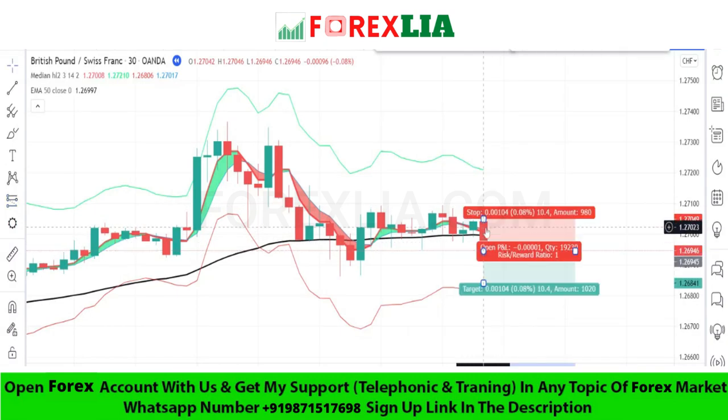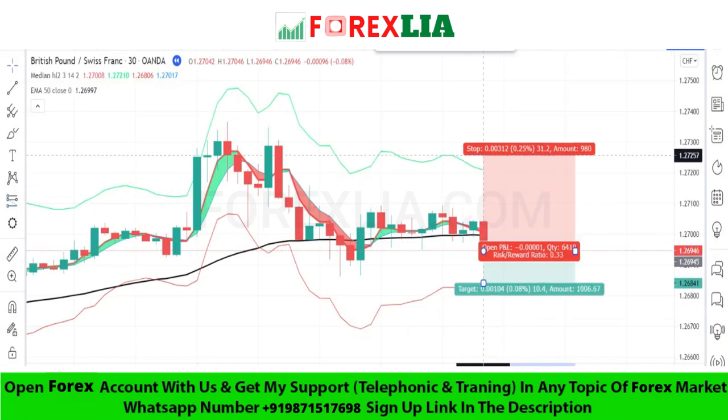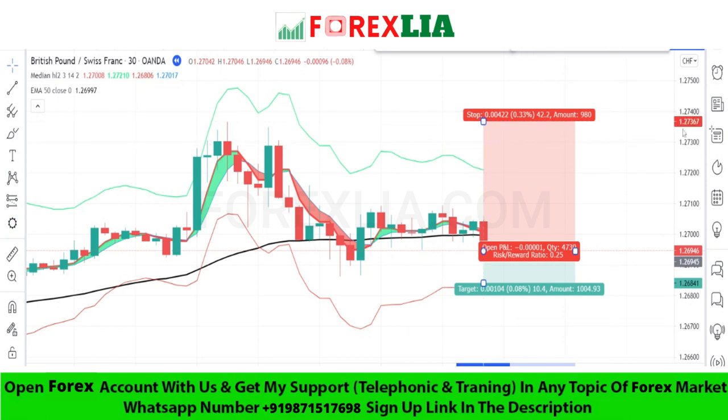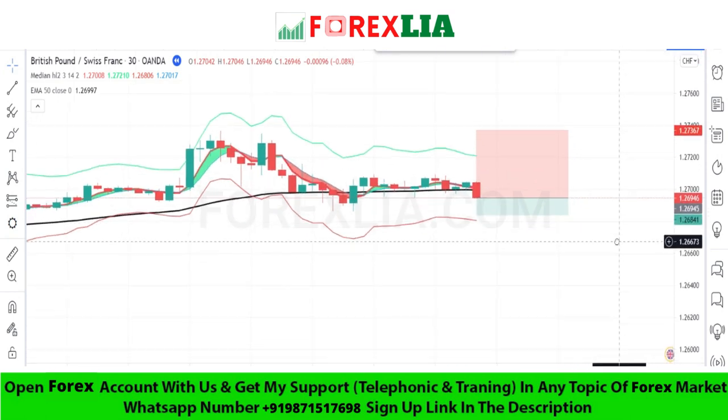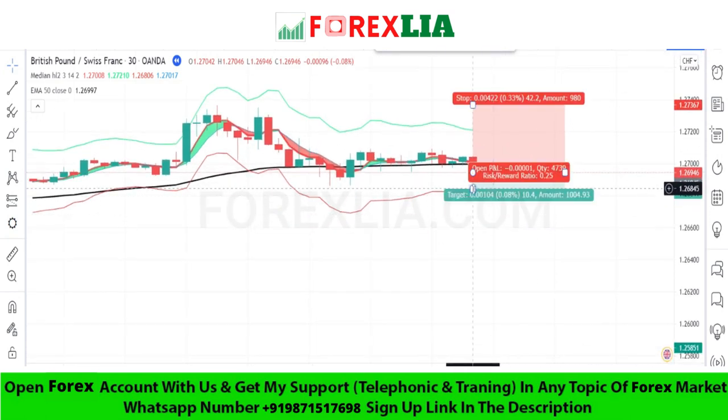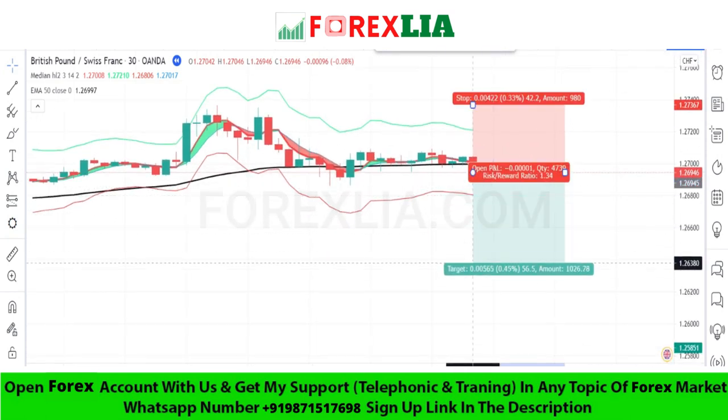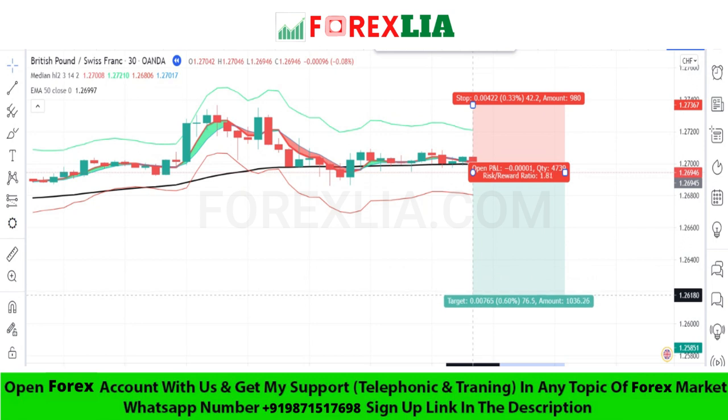Set stop loss at the previous high point. Set profit target at 1-to-2 ratio.